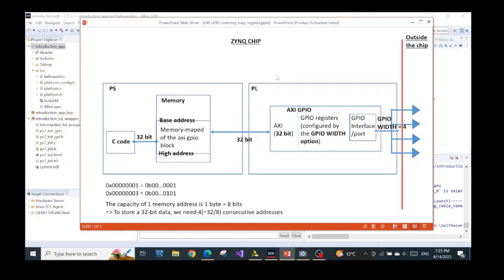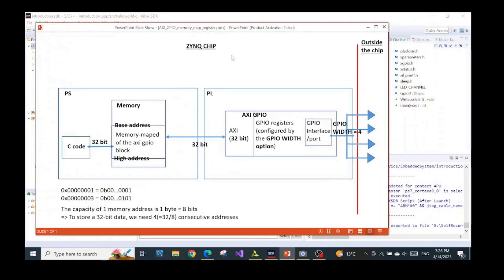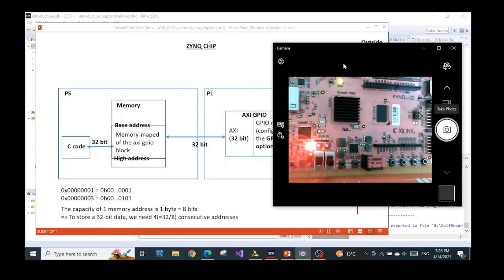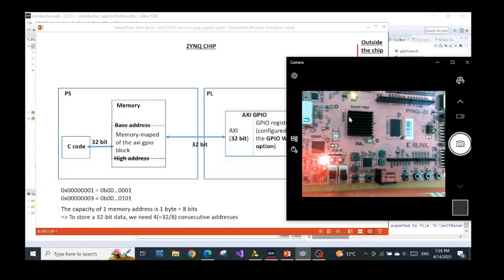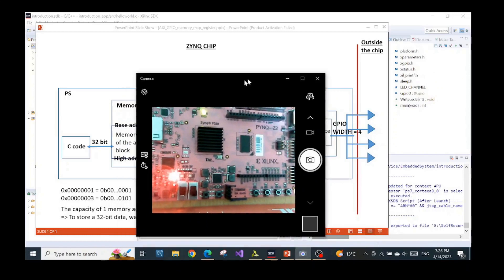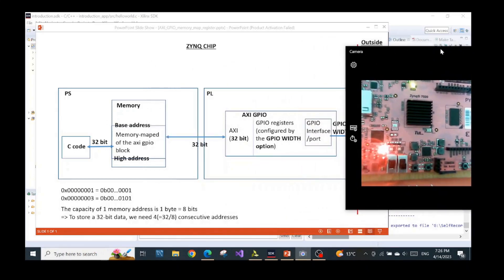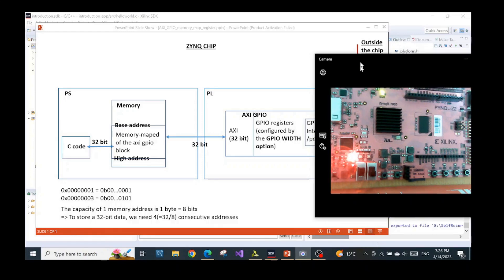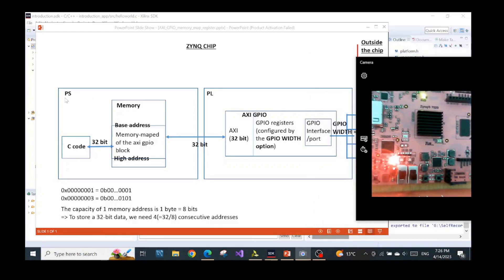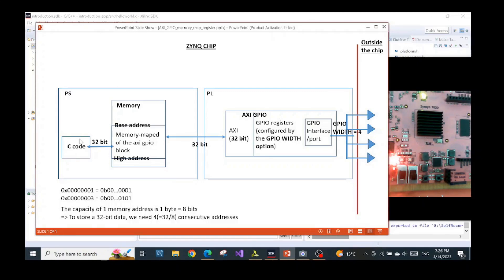Going to the first question: what are we doing when we're writing the C code? On a very high level, we have the level when we are inside the chip — the Zynq chip — and when we are outside the chip. The Zynq chip is the black area, and outside the chip, those four LEDs are here. Inside our Zynq chip in this black area, we have two domains.